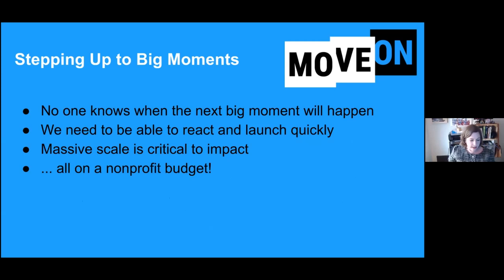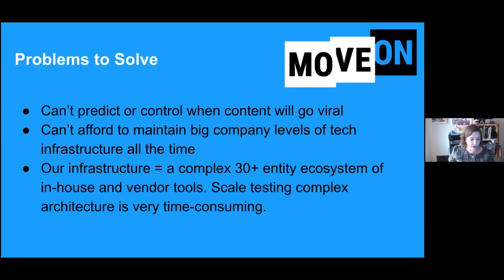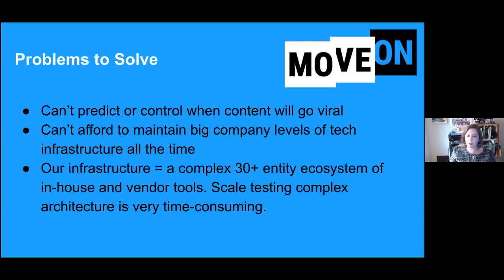To be able to step up to big moments like this, we need to turn around a protest action very quickly and get all the related logistics in place in just days, sometimes a single day. You don't know when a protest is going to launch or when a moment will happen, but you need to carry out all the related preparation and technical scaling within just a few hours. Big companies may deal with this by pre-scaling up 4x or 10x, but we can't afford that on a non-profit budget. We use a variety of tools — a combination of in-house and vendor tools — and this ecosystem itself presents its own emerging scaling challenges.